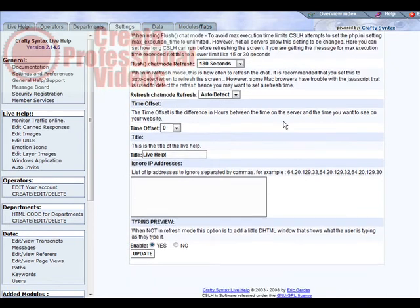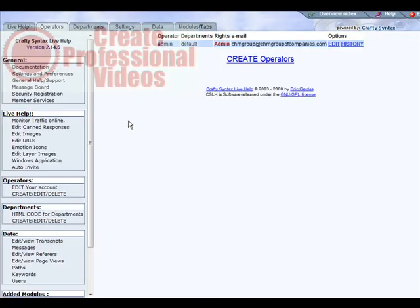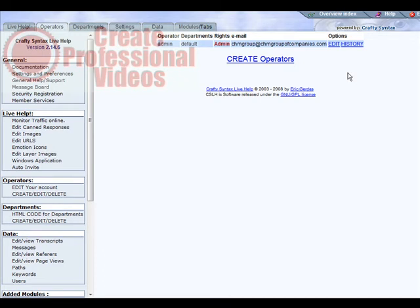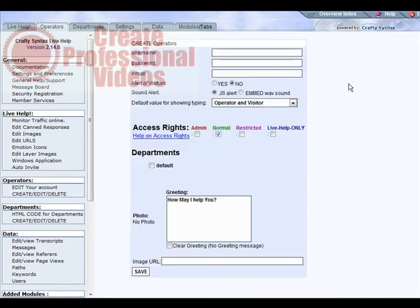Next thing we should do is set up our operators. Now we have admin which is ourselves. If you have other staff that you want to help you with support issues, just create operator.